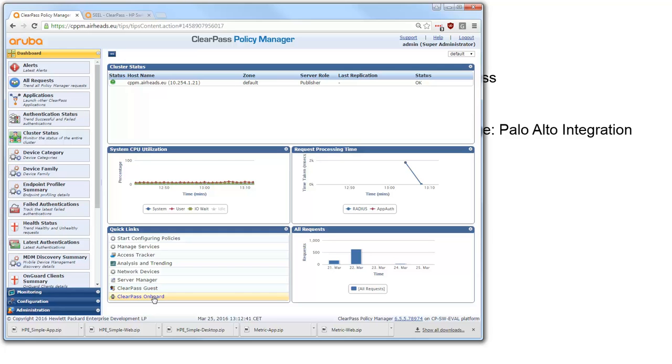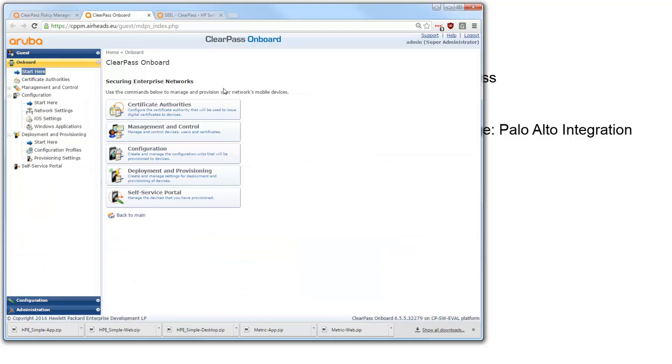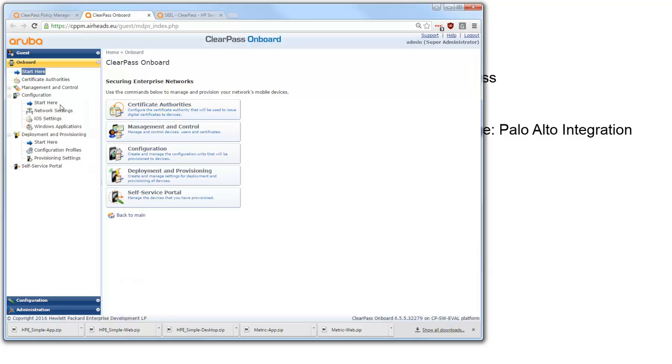So here on the dashboard we can go to ClearPass onboard which will open a new window. And here we have the settings that are for onboarding.